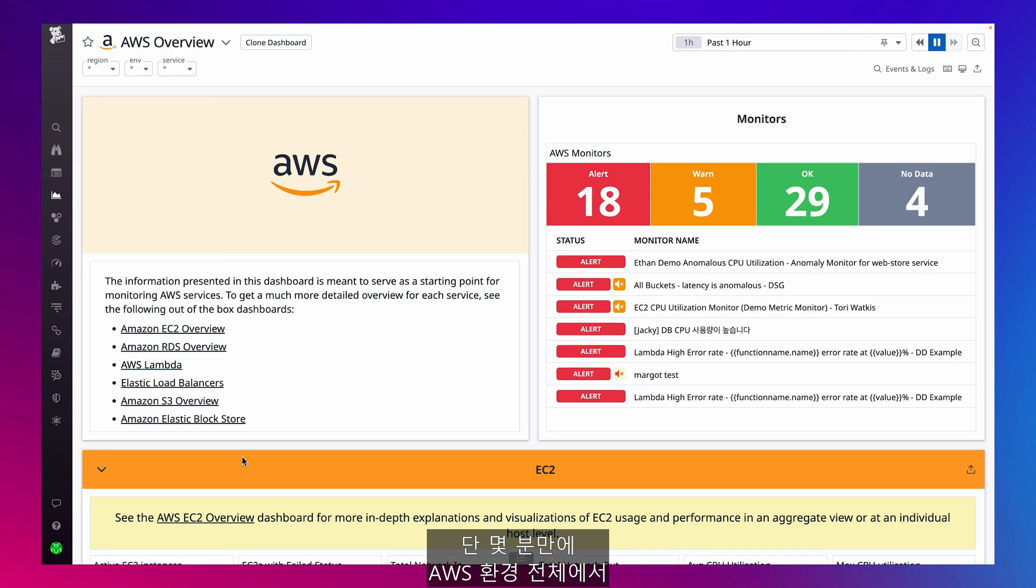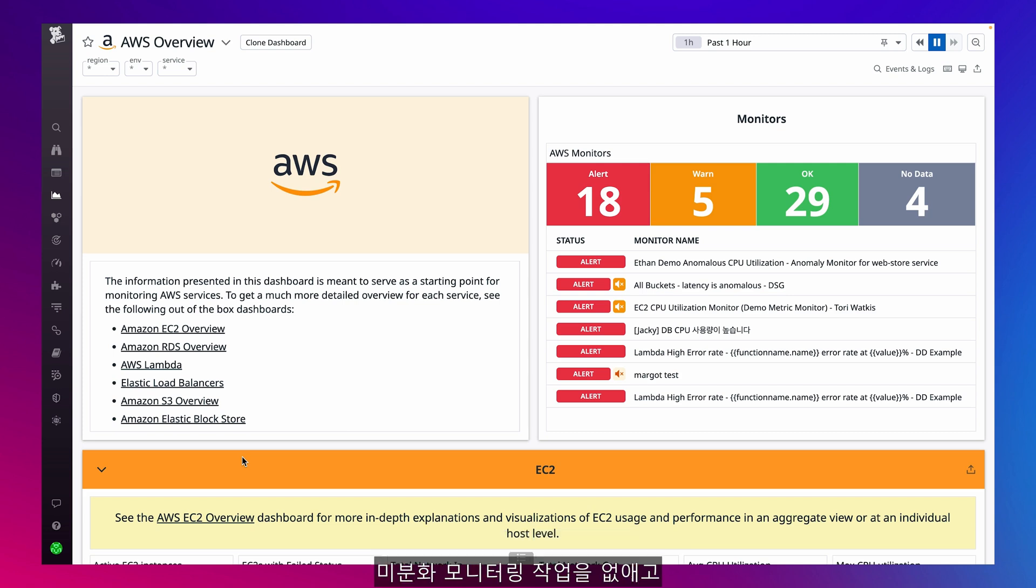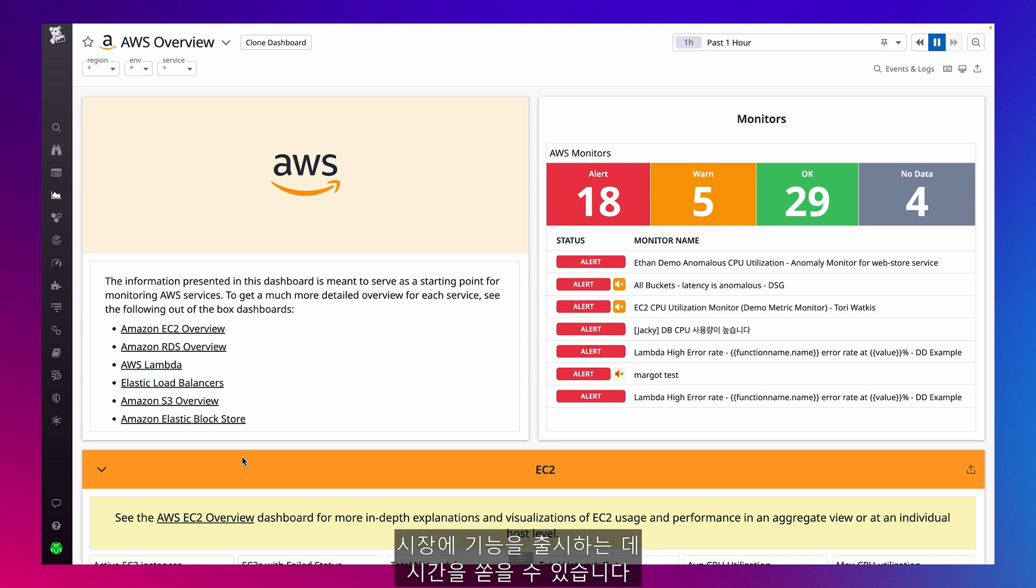So in just a few minutes, I've gotten end-to-end visibility across my AWS environment. My organization is able to share dashboards across teams, offload undifferentiated monitoring tasks, and focus our time on bringing features to market.